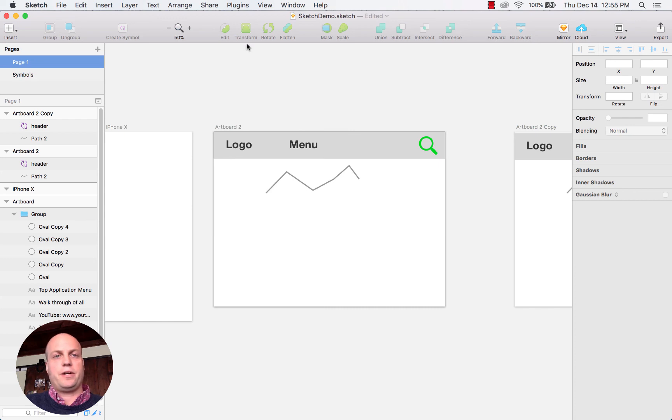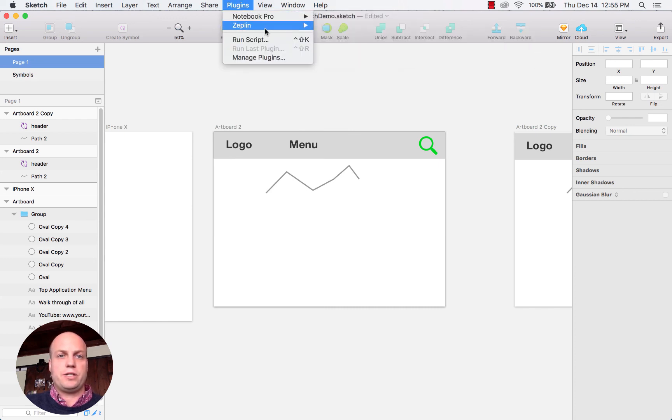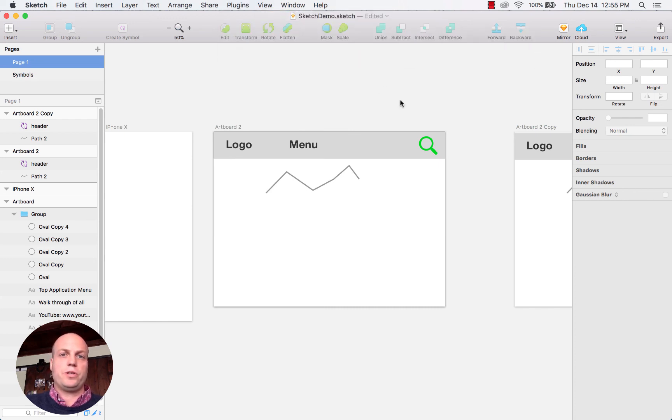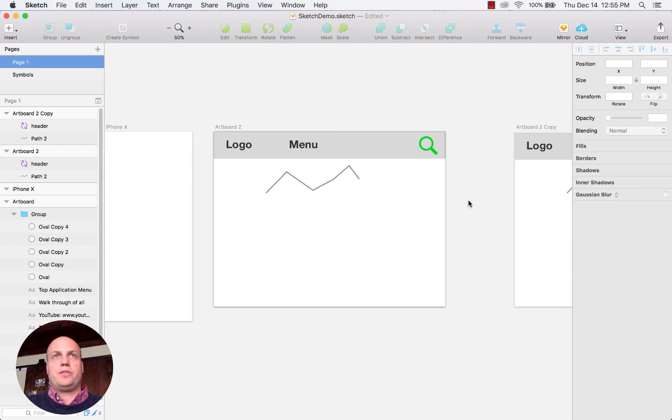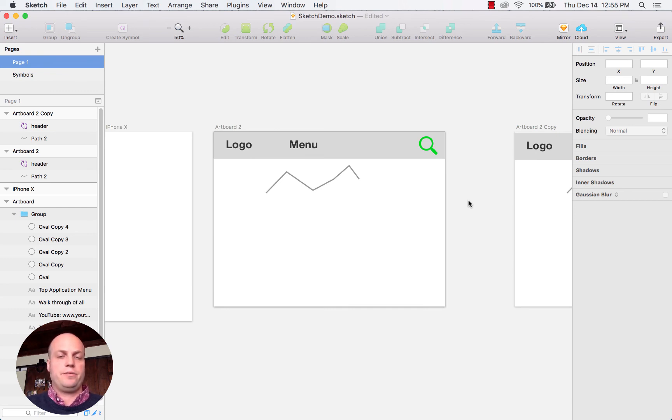And oh, I forgot one other thing. Within plugins you can export to Zeppelin or to InVision. That allows you to also share out your designs to either development team or to other people that you're wanting to view the design.